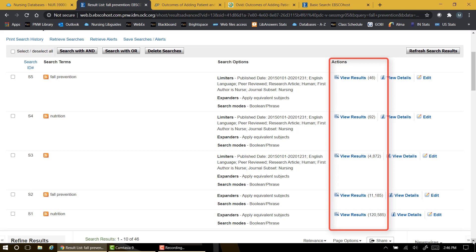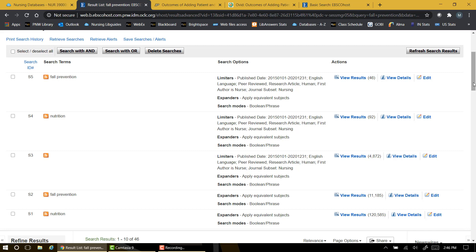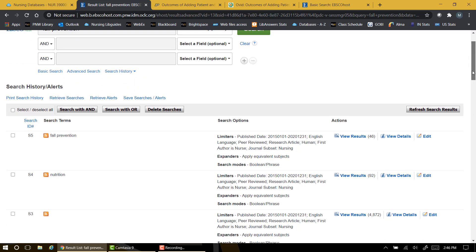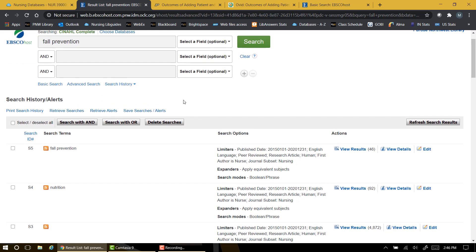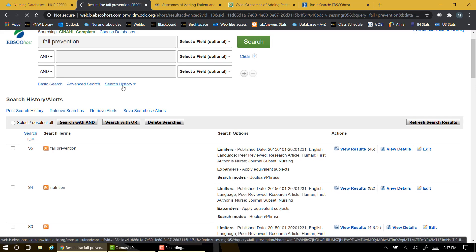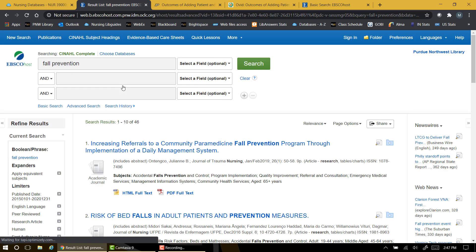You can easily return to a previous search from here. This is handy because you may try several topics before you decide on a study that meets all the criteria and sparks your interest.